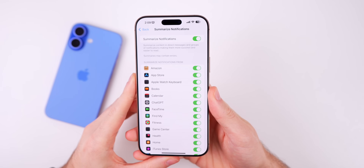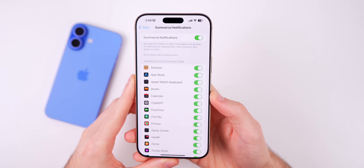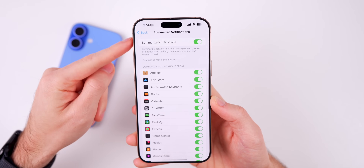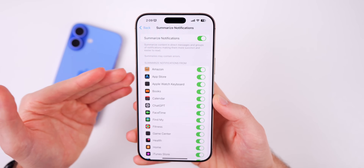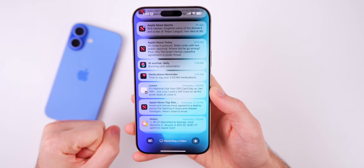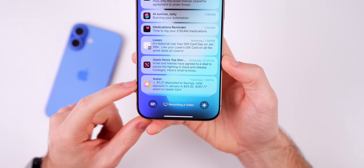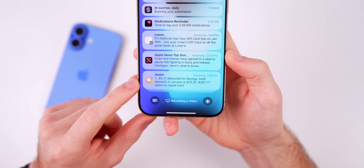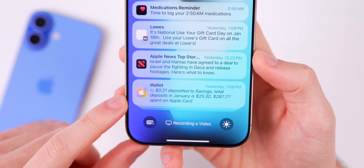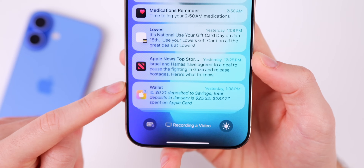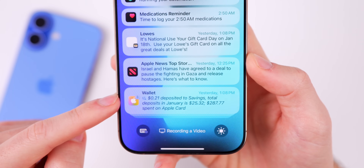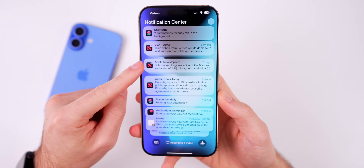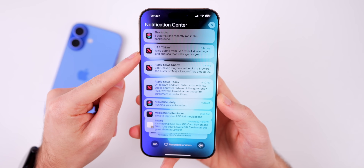The first thing that's new in iOS 18.3 beta 3 has to do with summarized notifications. If you go into notifications and then go to summarize notifications, this is where you can choose to have applications have summarized notifications when you get multiple notifications. Now when something is summarized, it is in italics — italicized instead of standard text like every other notification. Only the wallet shows summarized notifications here, signified by that font change.